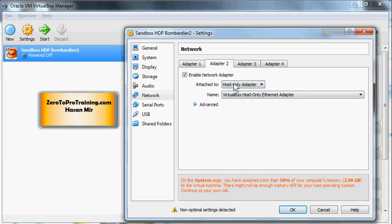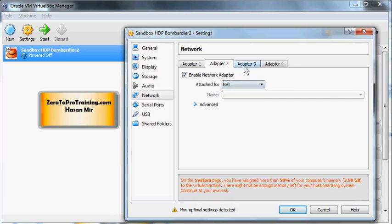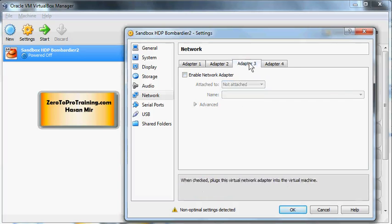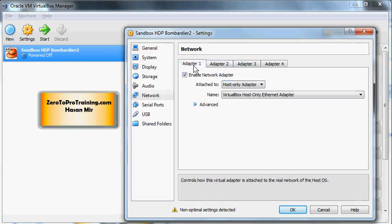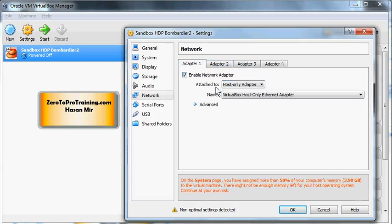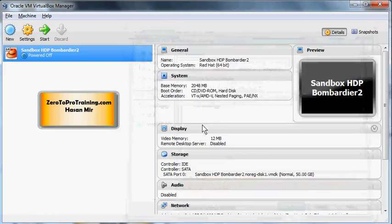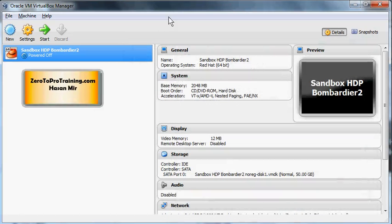Adapter two we're going to change to NAT, and three and four not test. So let's go back to adapter one and everything else is fine. Click on okay to understand the difference between NAT, bridged, and host-only. There's a video that I have posted so you can look into that for details.